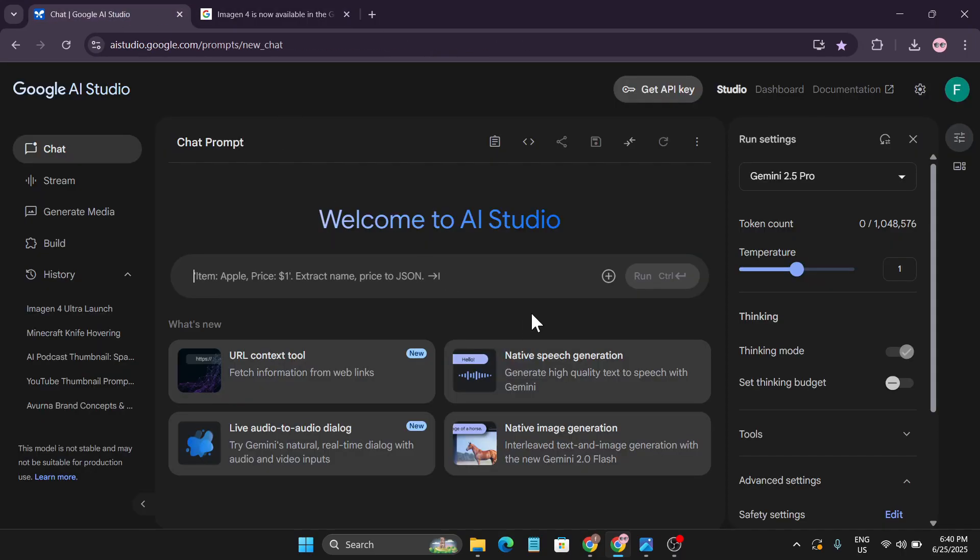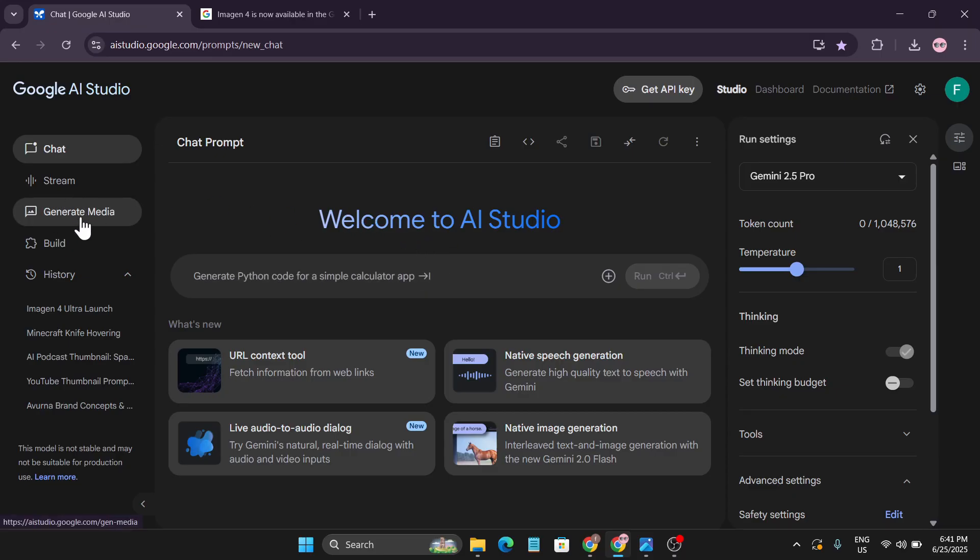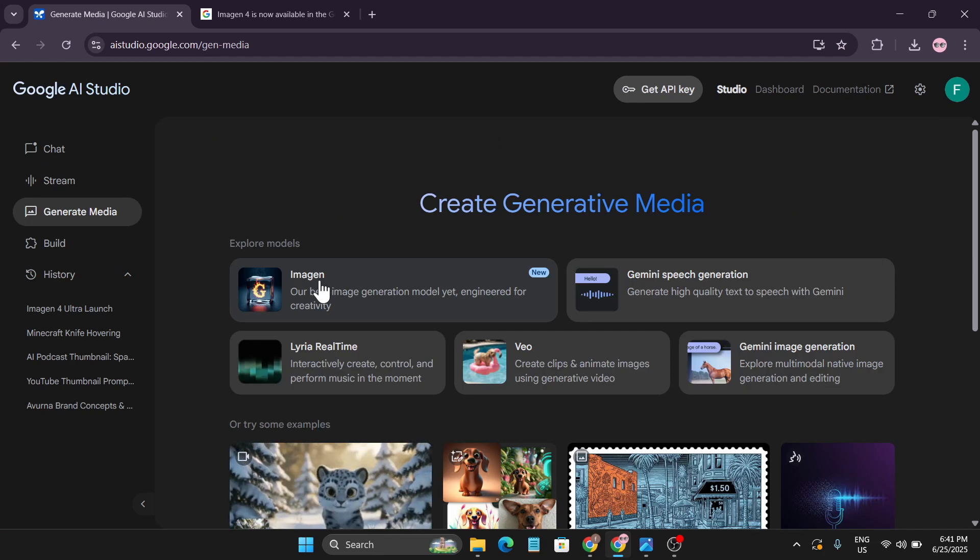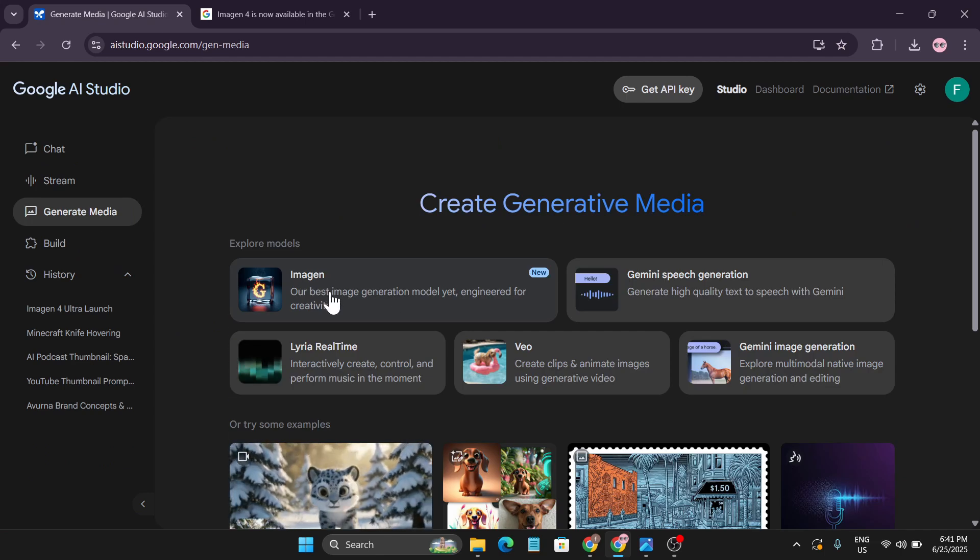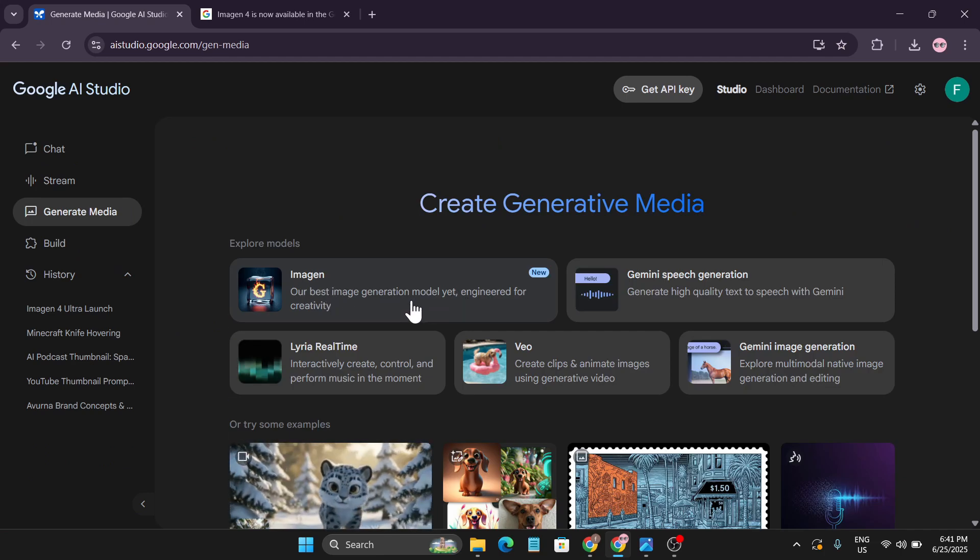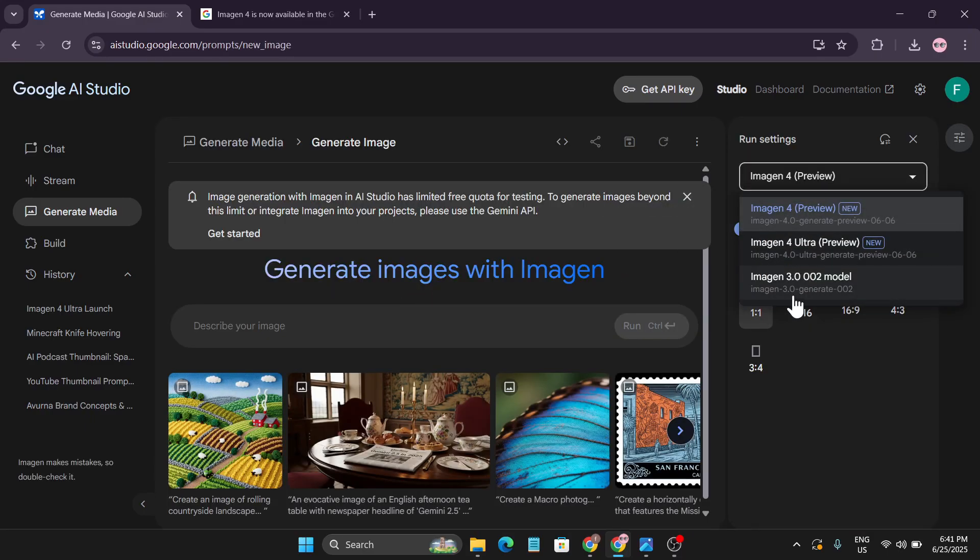If you go to your Google AI Studio free account and want to use the Imagen4 Ultra version, you can go to the generate media option. You can see there's the option of Imagine, our best imagination model yet engineered for creativity. If you click on this, you can see there's the Imagine3, and now they have added Imagen4 and also Imagen4 Ultra preview.